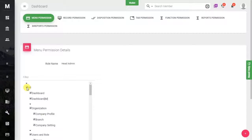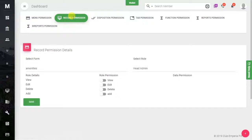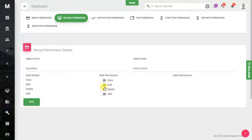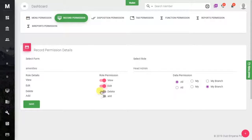Now here is the Record Permission — this defines what kind of record access this role will have, such as view-only or the ability to add details. Whatever access you want to give, just enable the corresponding switch.